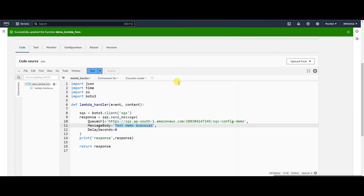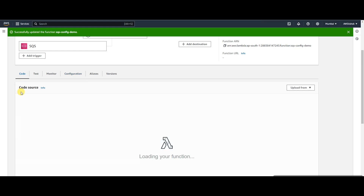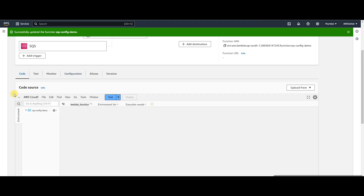Hi guys, welcome back to my channel. In the last video we saw how to send a message to SQS from a Lambda using the boto3 library, and how to receive the same message inside a Lambda and print the event.